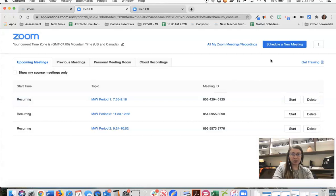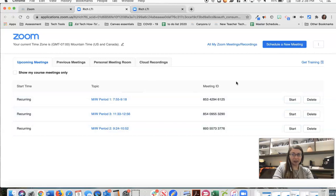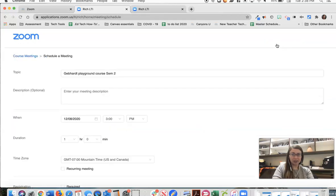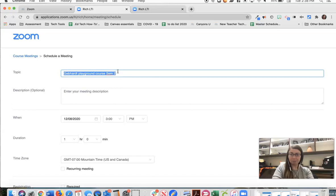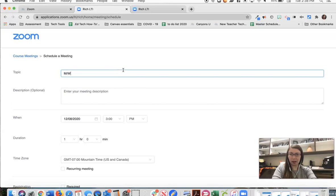The other option is to schedule the meeting directly in Canvas. I have a couple of examples here that I have created and I'll show you the steps. We'll schedule a new meeting. By default it's going to choose the topic as your course name and you can change that if you want. I have played with a couple of different options and I think my favorite is naming it by the date and period.